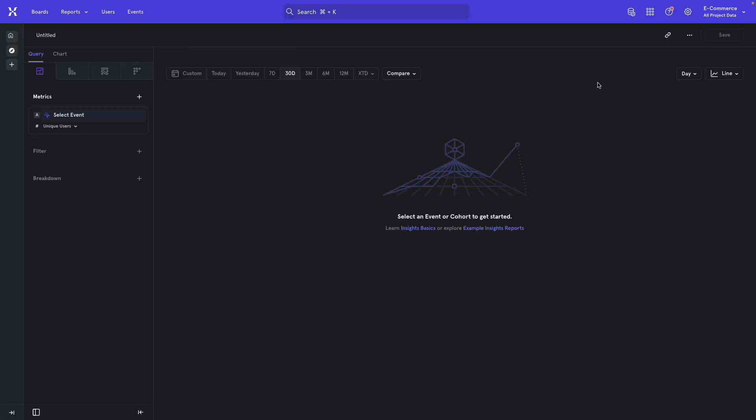Notice that in this example we're using the e-commerce demo data that comes for free with every instance of Mixpanel. This is just fictional data for a fictional e-commerce product and it's there really only for learning purposes.